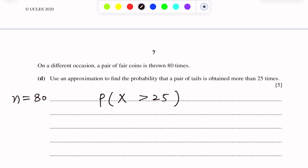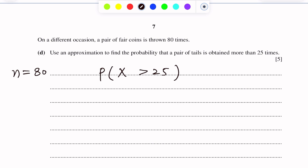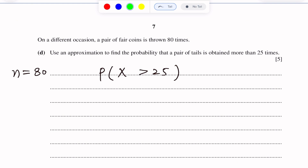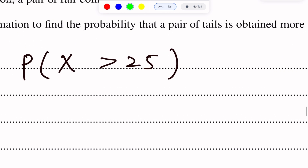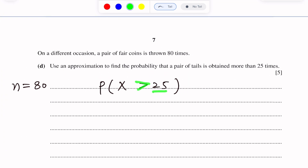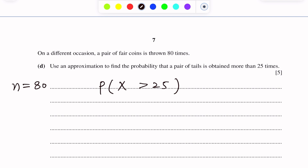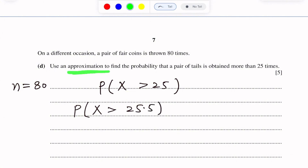We use continuity correction here. Taking the upper bound of 25, that is 25.5 — we add 0.5 as the continuity correction when X is greater than 25. After continuity correction, we get P(X > 25.5).